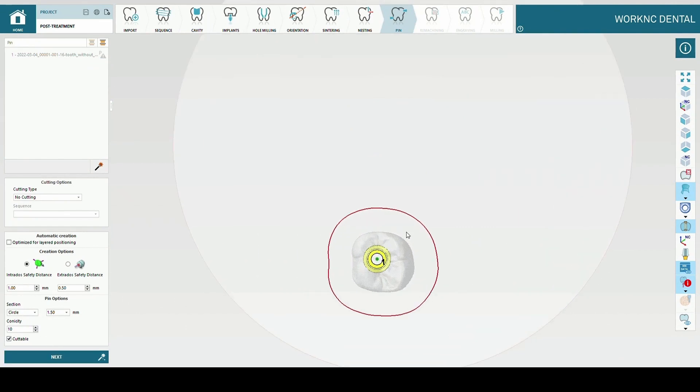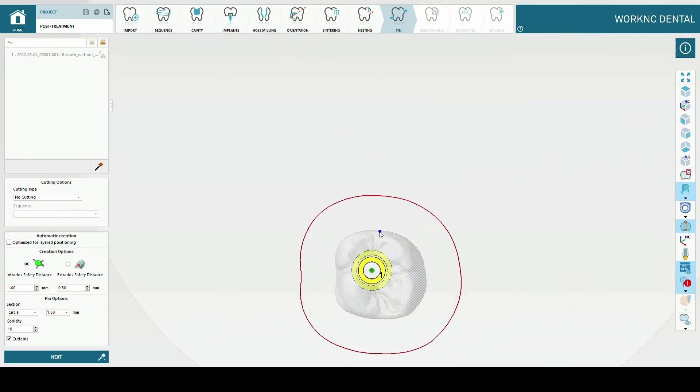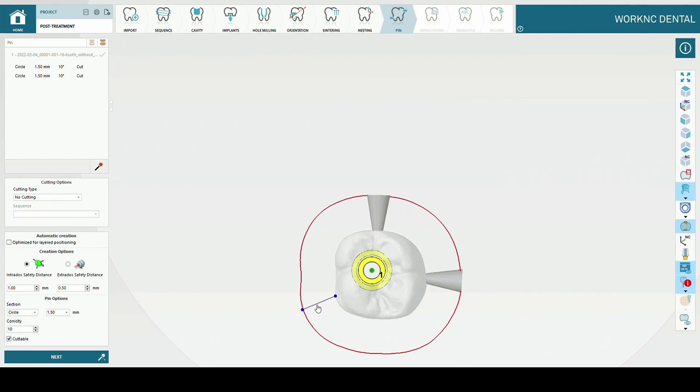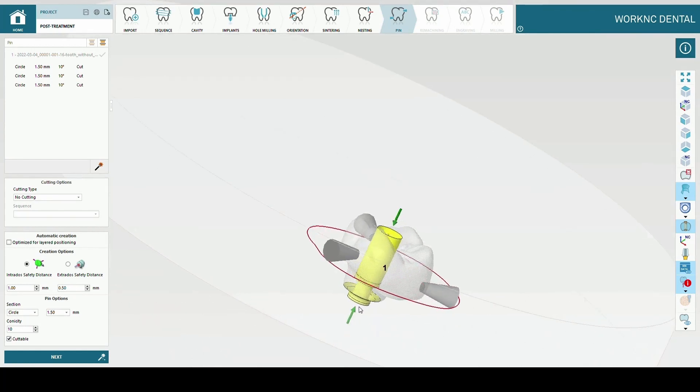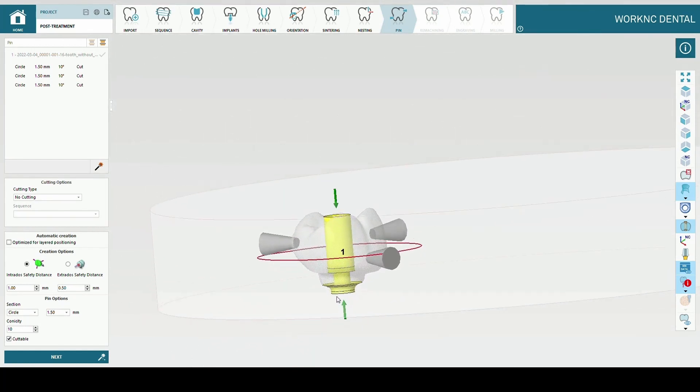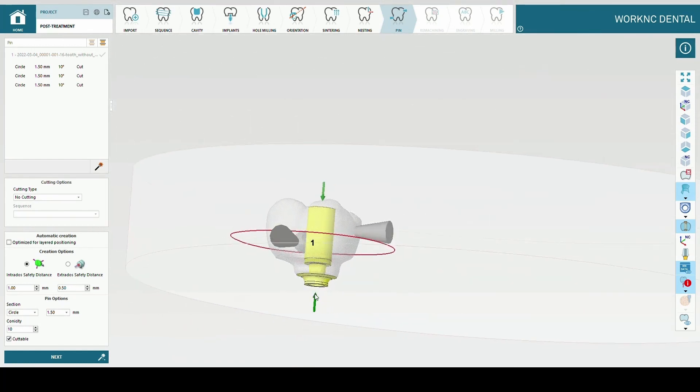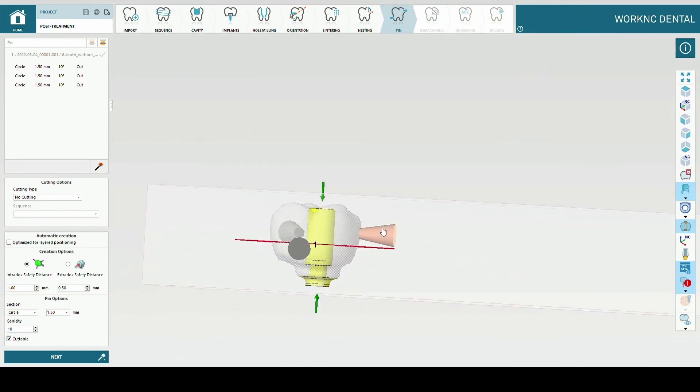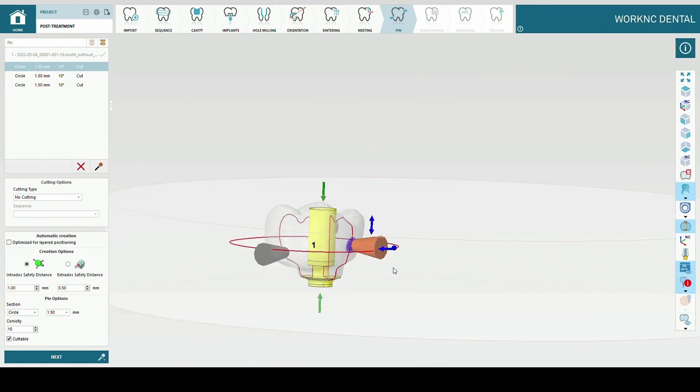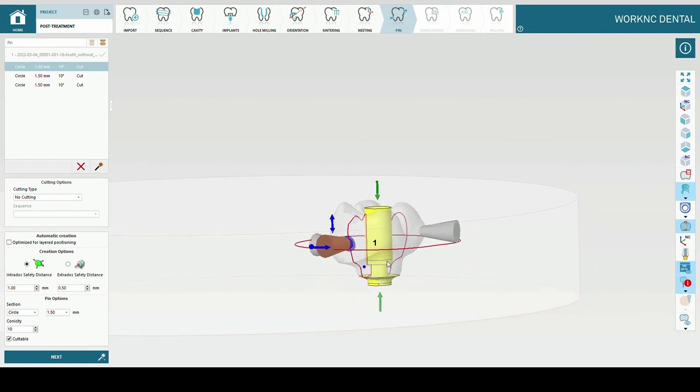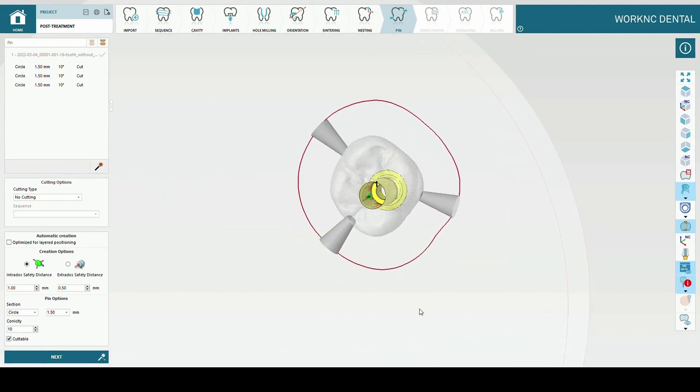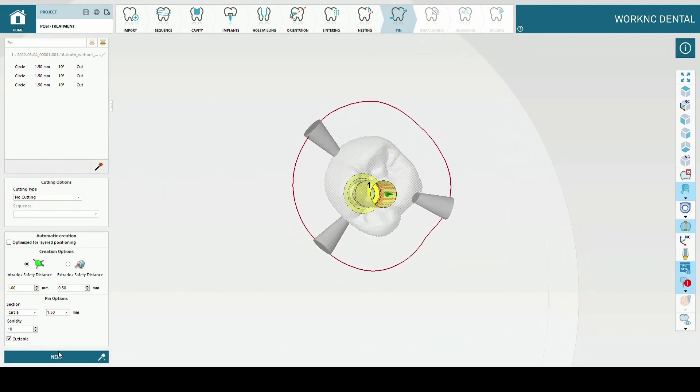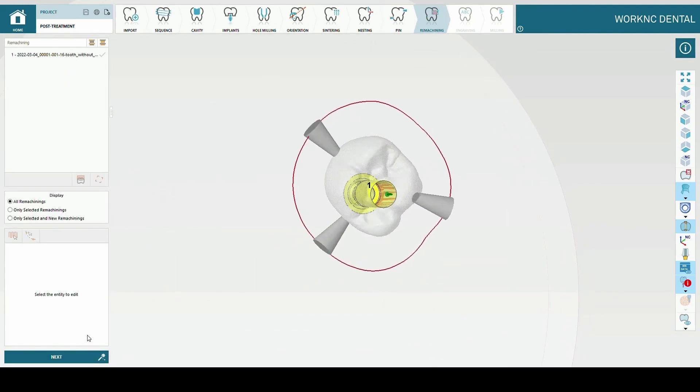Click next. In this step you can add sintering support manually. When ready, click next.